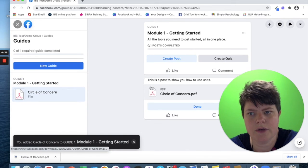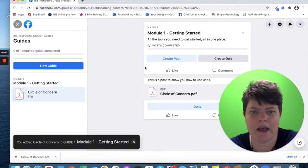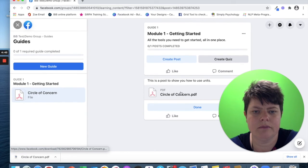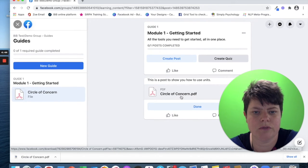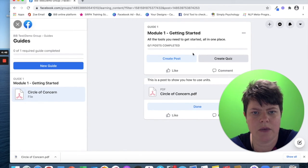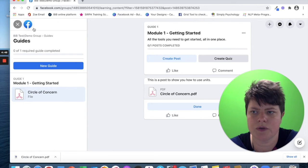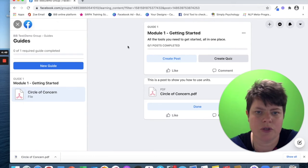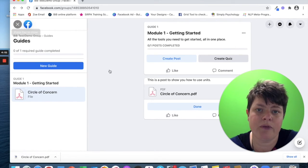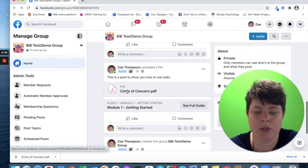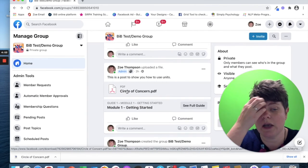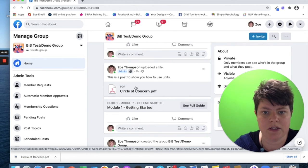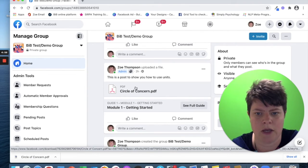Now in the guide, we have got the post, the circle of concern. And you can see whether you've completed it and those sorts of things. You've got an option to create a quiz. So it's a great way of organizing the content. But you need to post it on the group first and then add it to a guide.